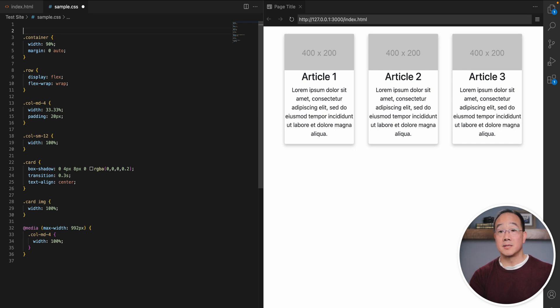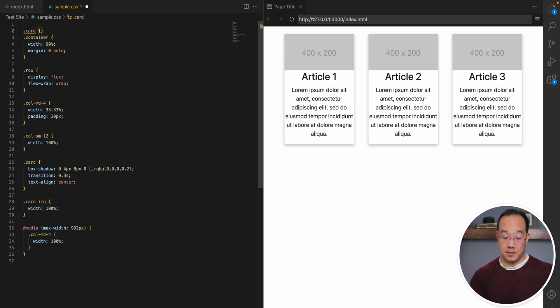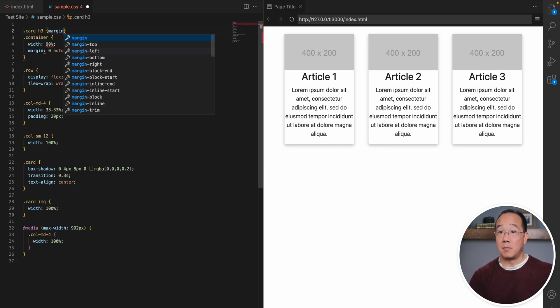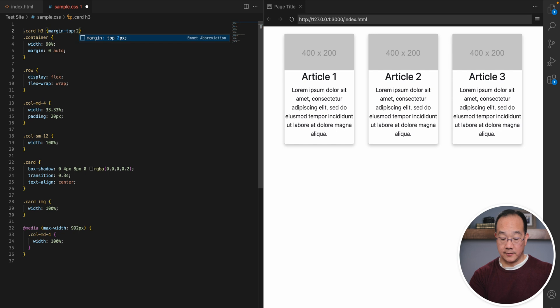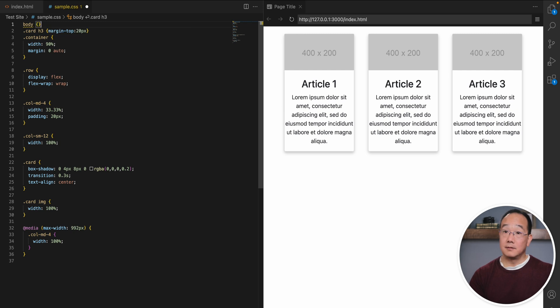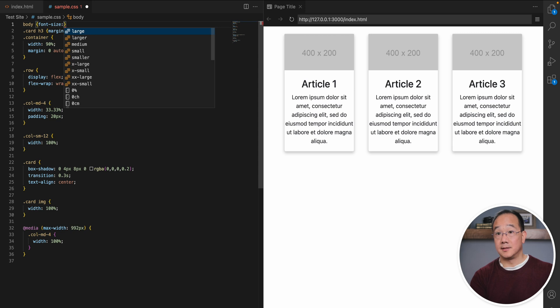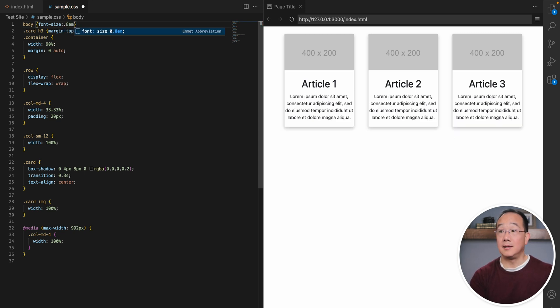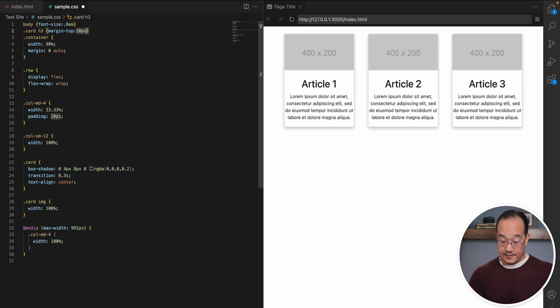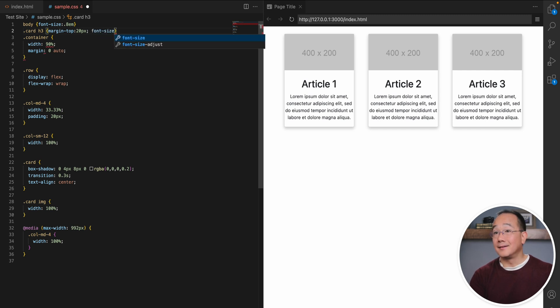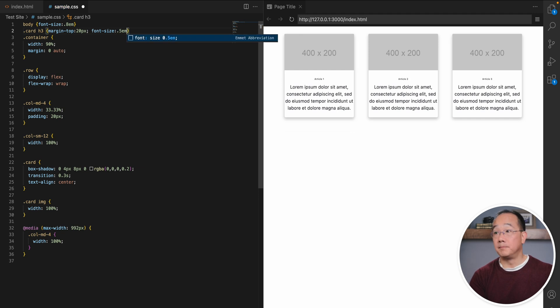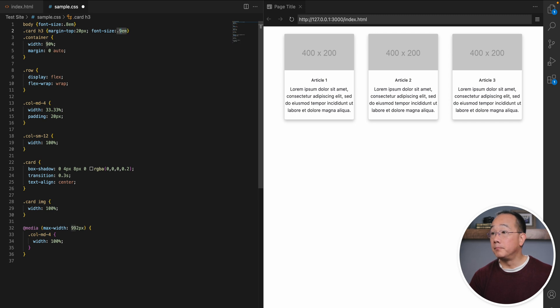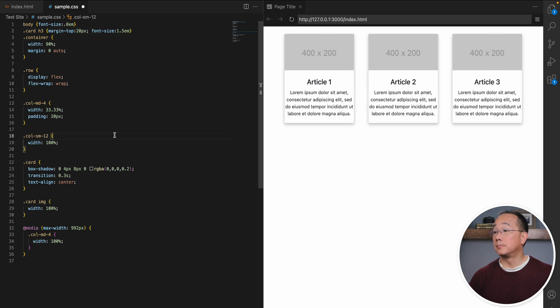So maybe I would want to say dot card, put an H3 header, give it a little bit more space. Margin top is, let's give it 20 pixels. Let's make all this code a little bit smaller. Let's say font size is 0.8 EM. It just kind of makes everything smaller. Let's say font size 0.5 EM. Whoa, that's really small. 0.9 EM. 1.4 EM. 1.5 EM. That looks pretty good.